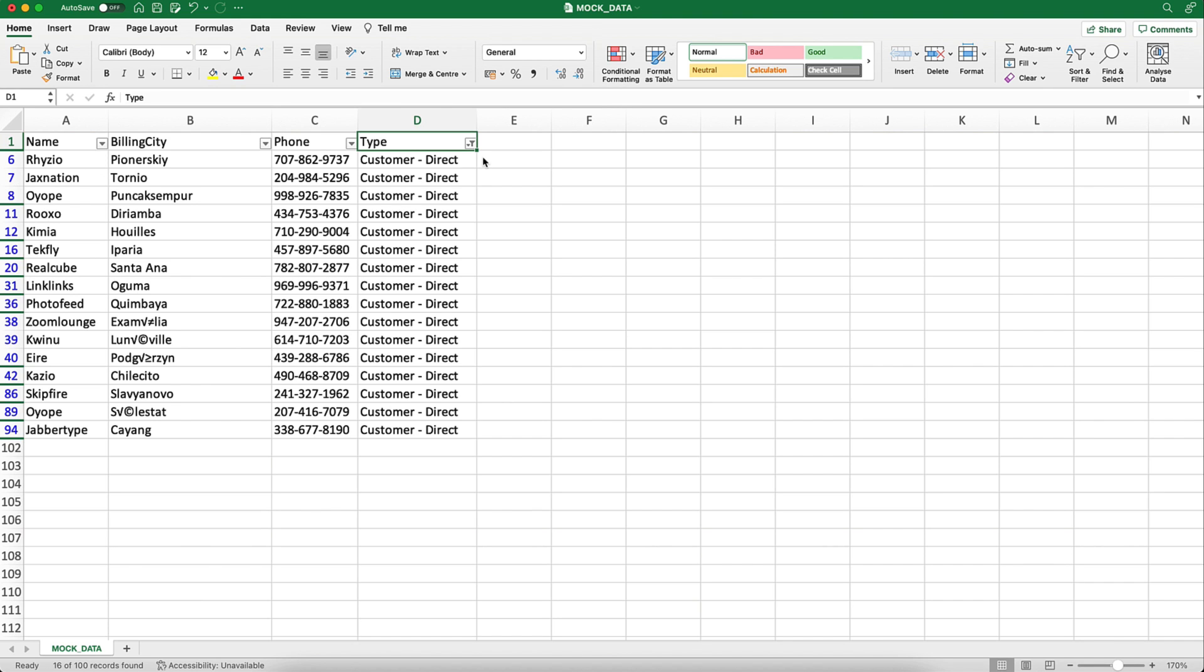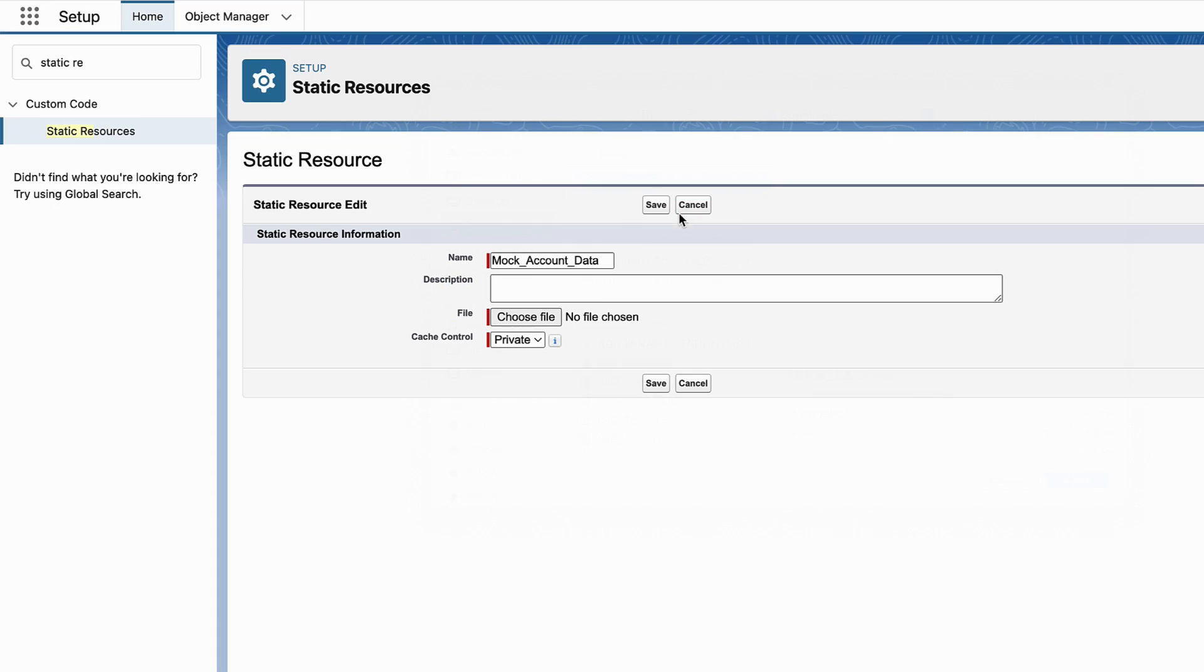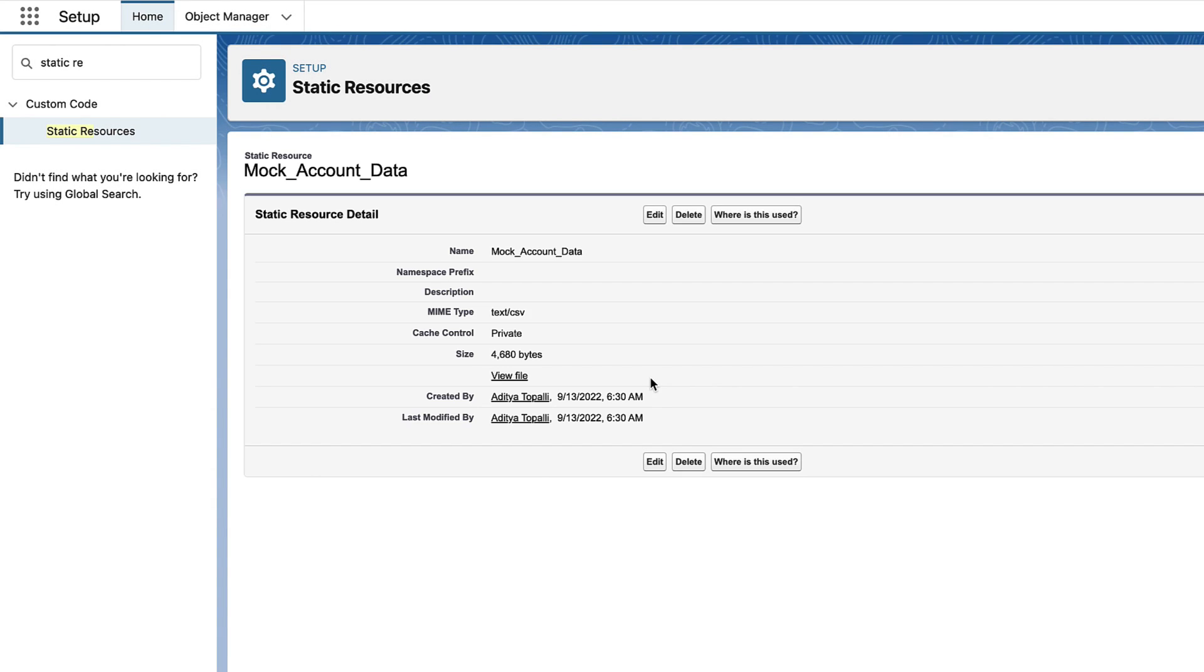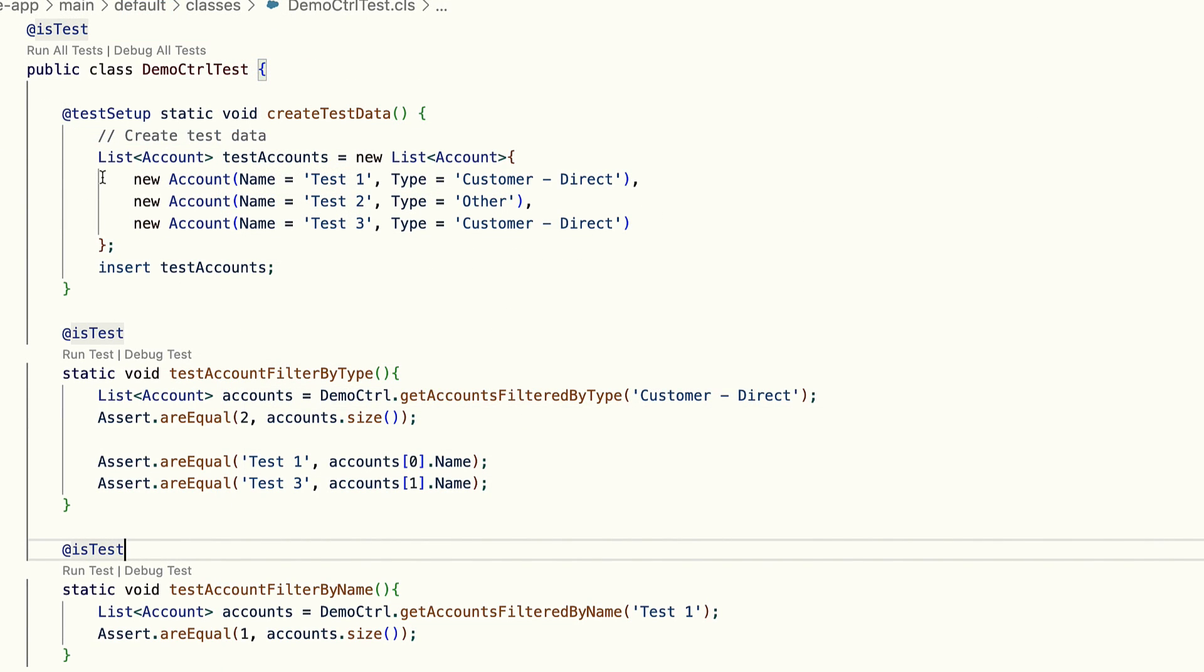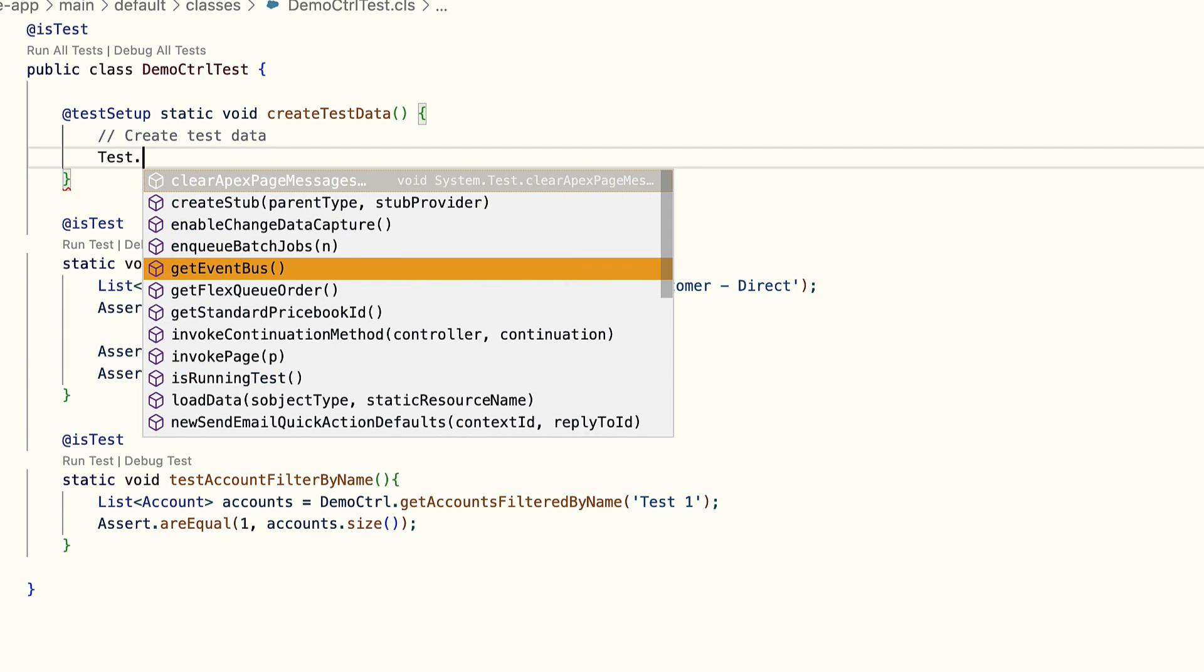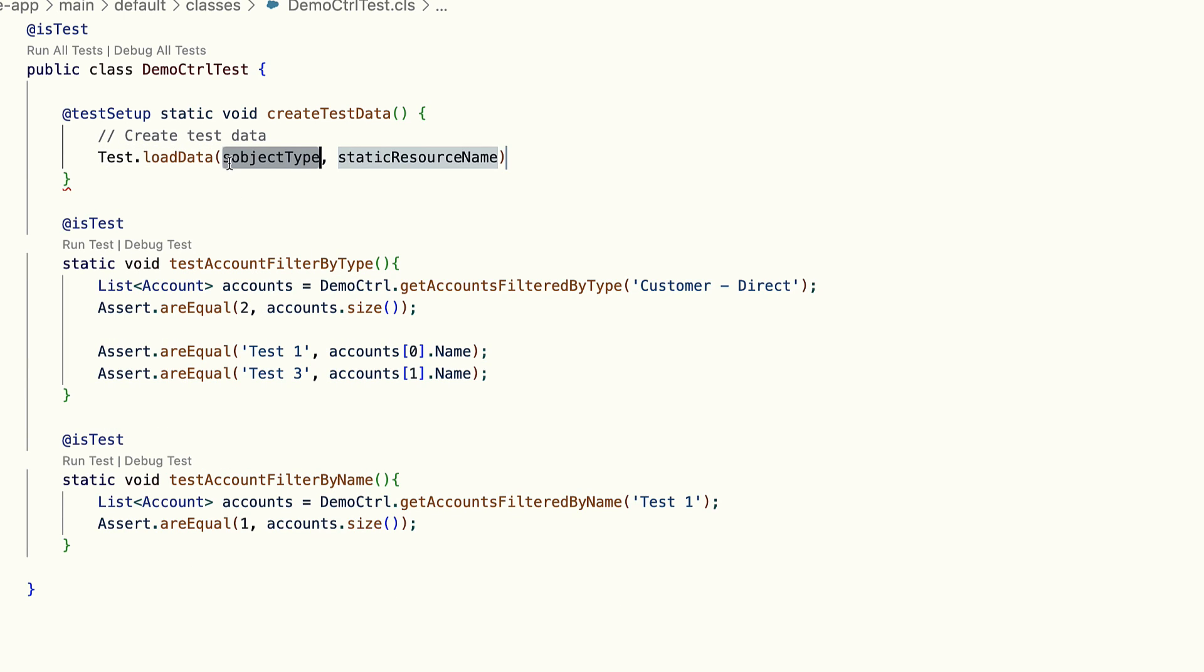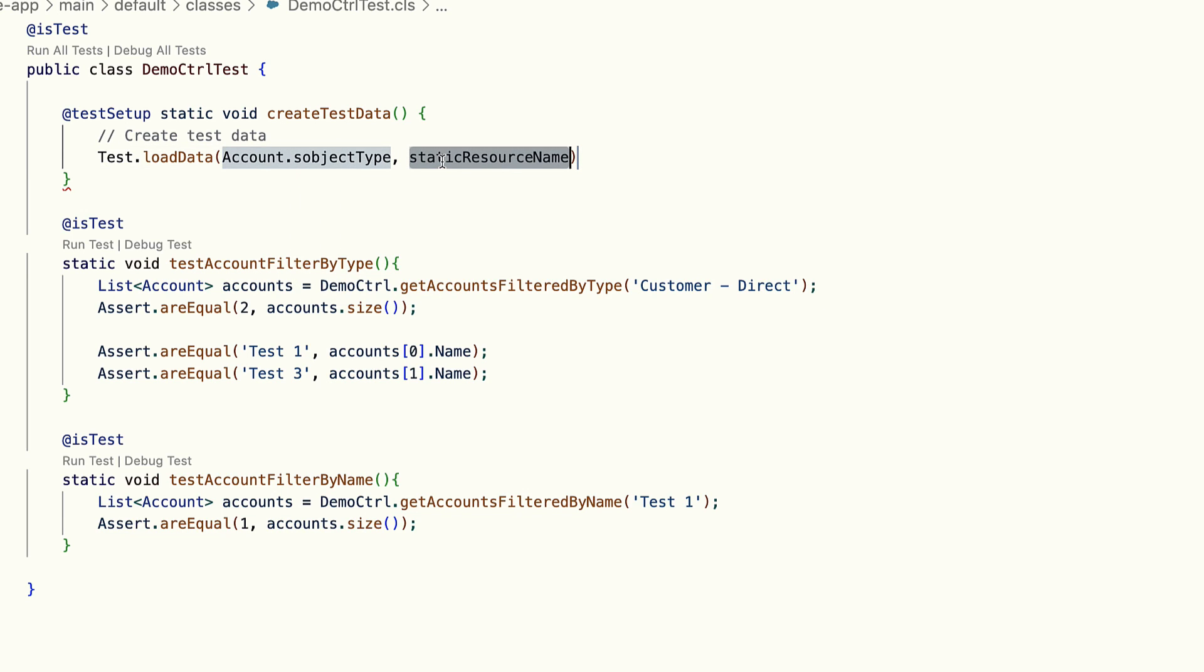In order to load the data from the CSV file into my tests, I first need to upload this file as a static resource. Next in my code I call the Test.loadData method, in which I specify the type of object it has to create and I pass the name of the static resource.